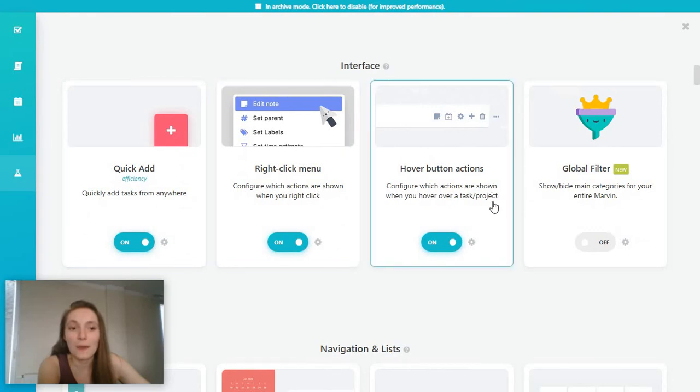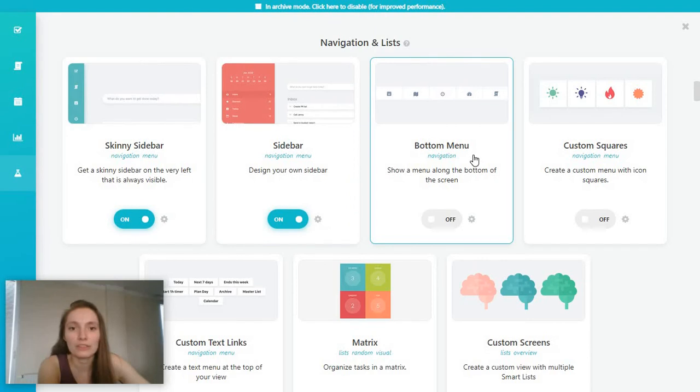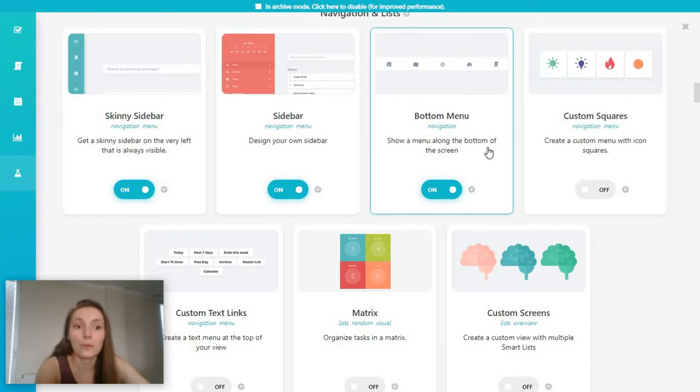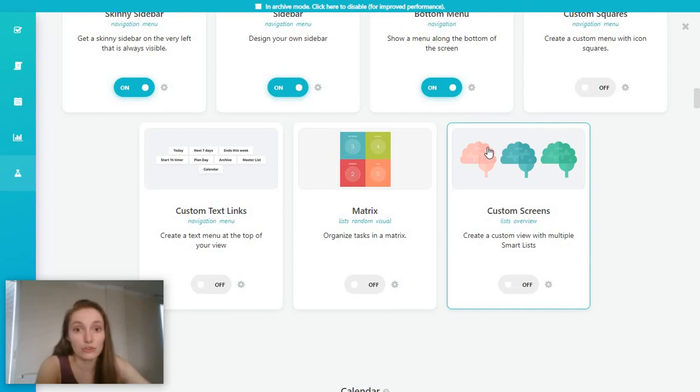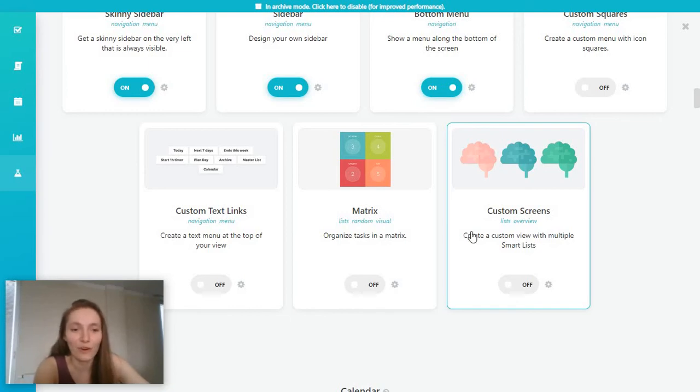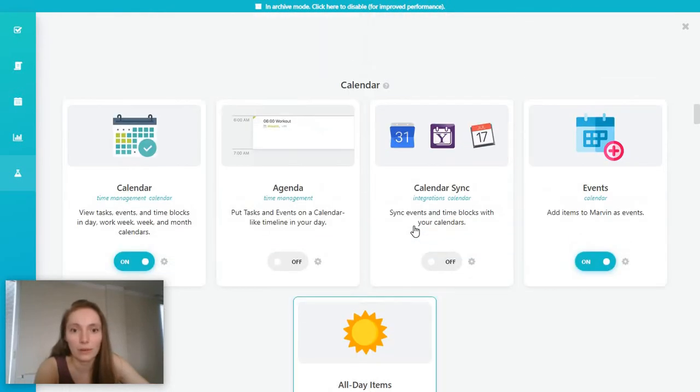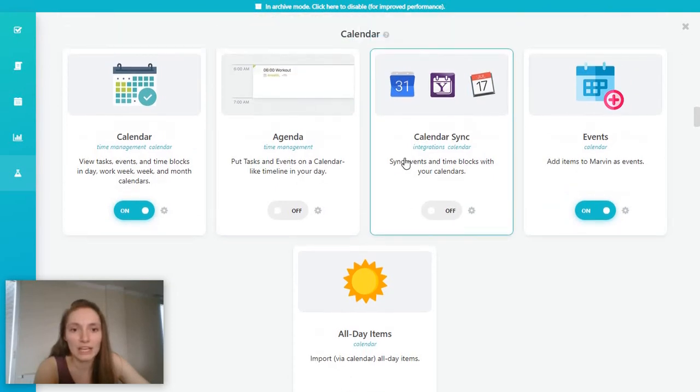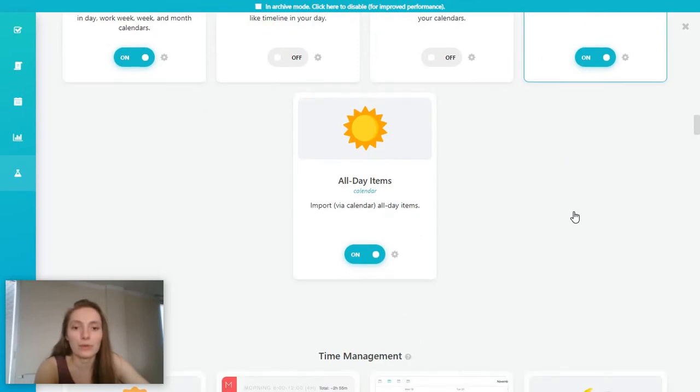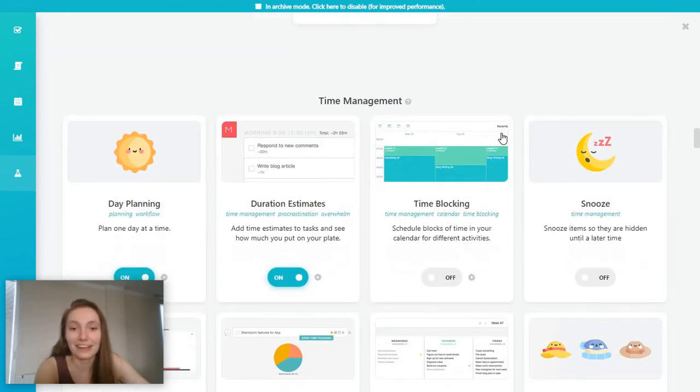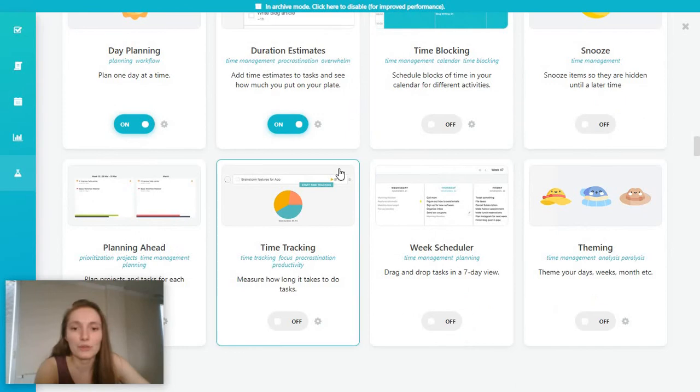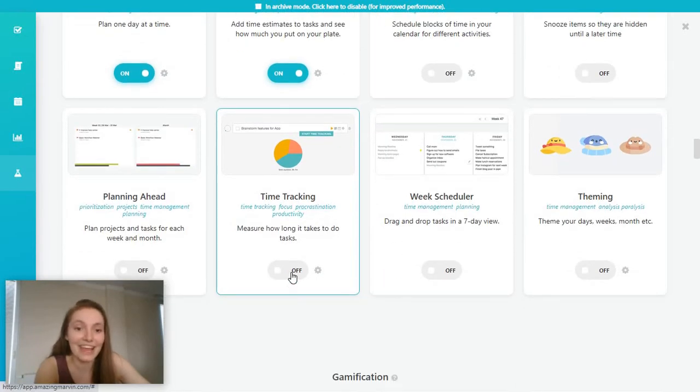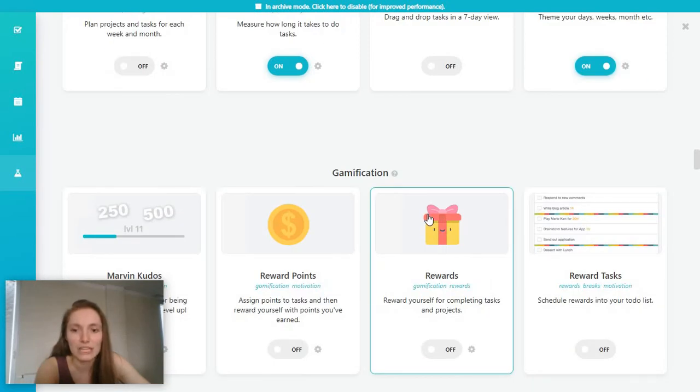And of course, you have some settings related to just the interface and the way you want your navigation to look like. For example, you can have a bottom menu like this. And there is quite a few options in here. And honestly, I haven't seen this level of customization with any other project management tool. So this is kind of why the tool is called Amazing Marvin. So you have a bunch of extra options in here you can opt for, including calendar syncing events, which I showed you how to create as we were working on the calendar. And some time management options, including a time tracker if you want to, some theming. There's just lots of options in here.